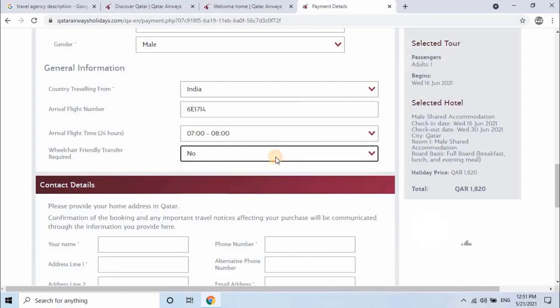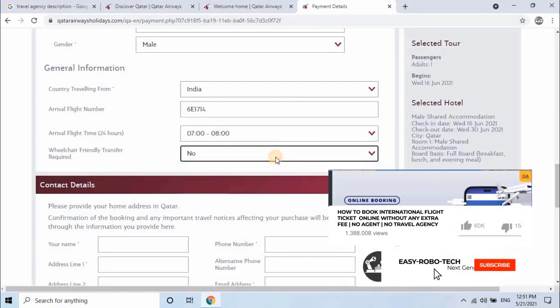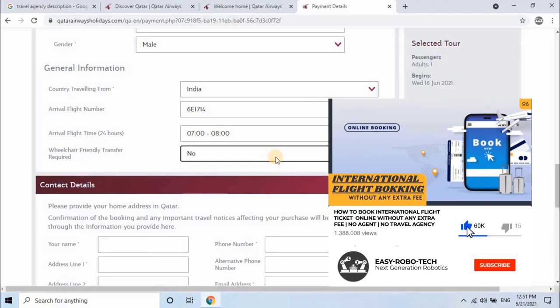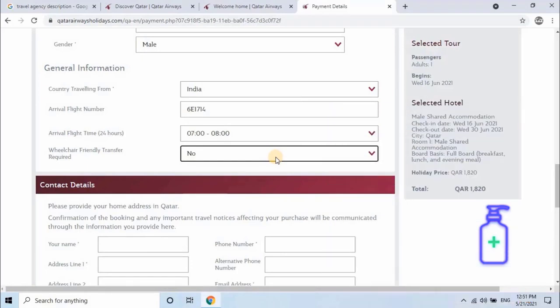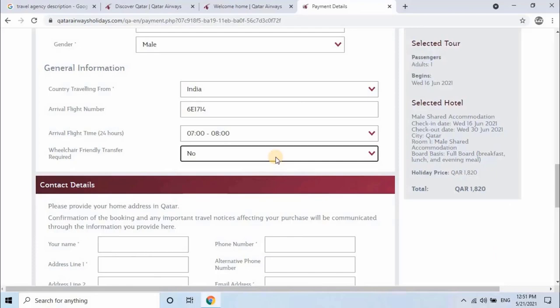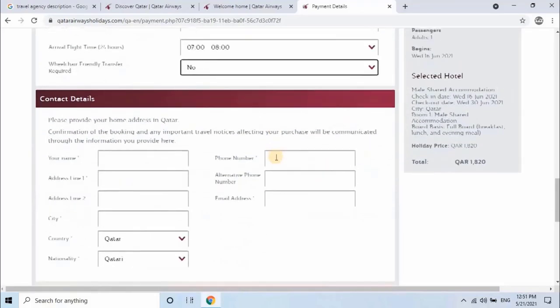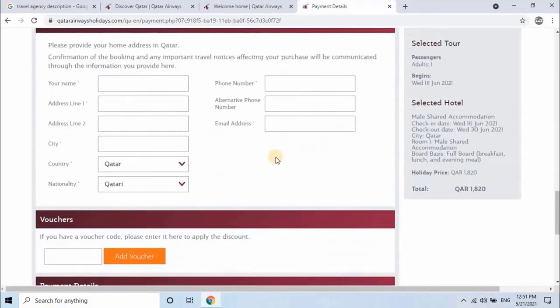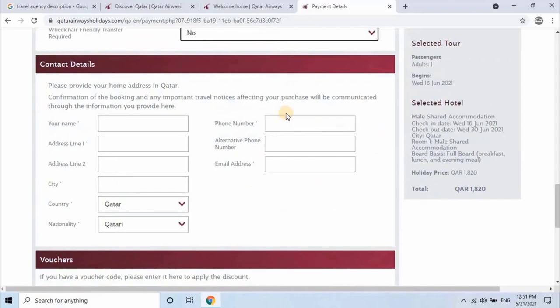Make sure your flight and hotel booking should be on the same date. I have uploaded a video for how to book international flight ticket online without any extra charges paying to agents. Next, enter passenger's contact details. Here user has to provide his present address in Qatar. To get confirmation of the booking and any important travel notices affecting your purchase will be communicated through the information you provide here.